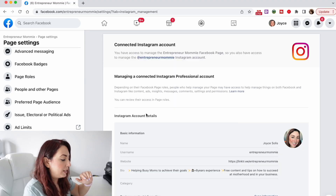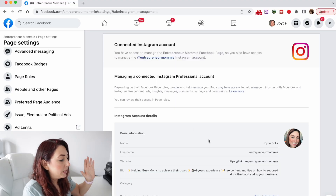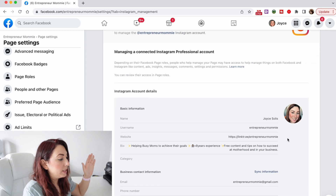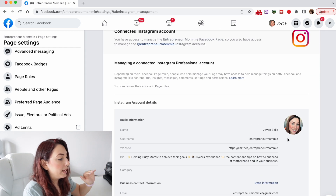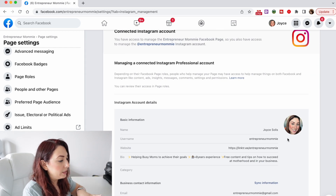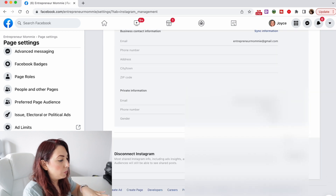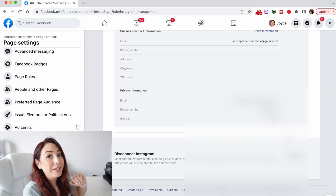I'm gonna click on Continue as Entrepreneur Mommy, as this is the account that I want to sync with my Facebook page. Right now it's already linked — you can see that all my information is synced to this Facebook page.